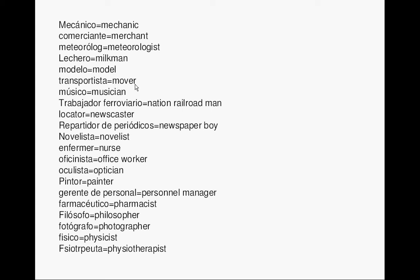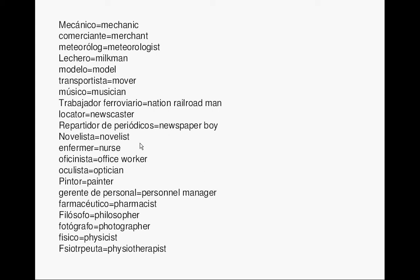Mover. Transportista. Musician. Músico. Nation Railroadman. Trabajador Ferroviario. Newscaster. Locutor. Newspaper boy. Repartidor de periódicos. Novelist. Novelista.